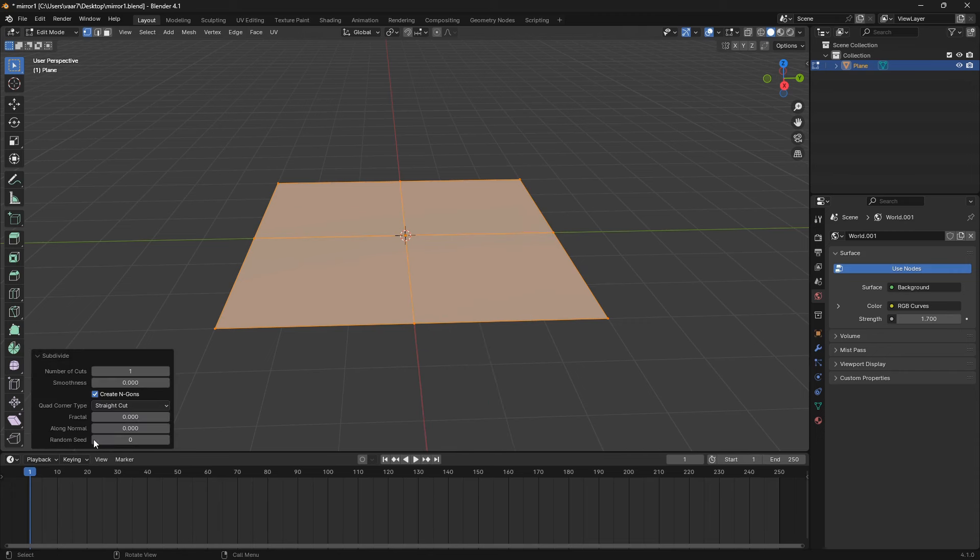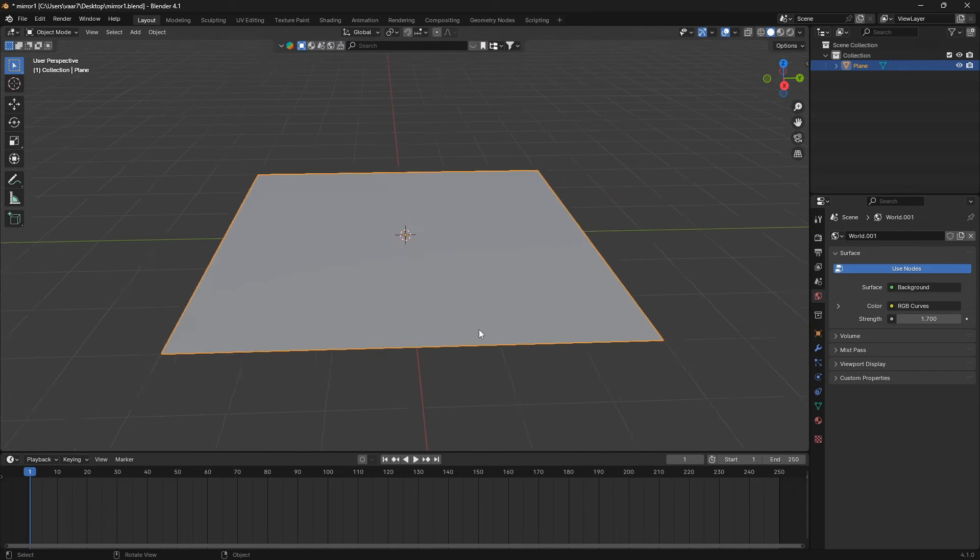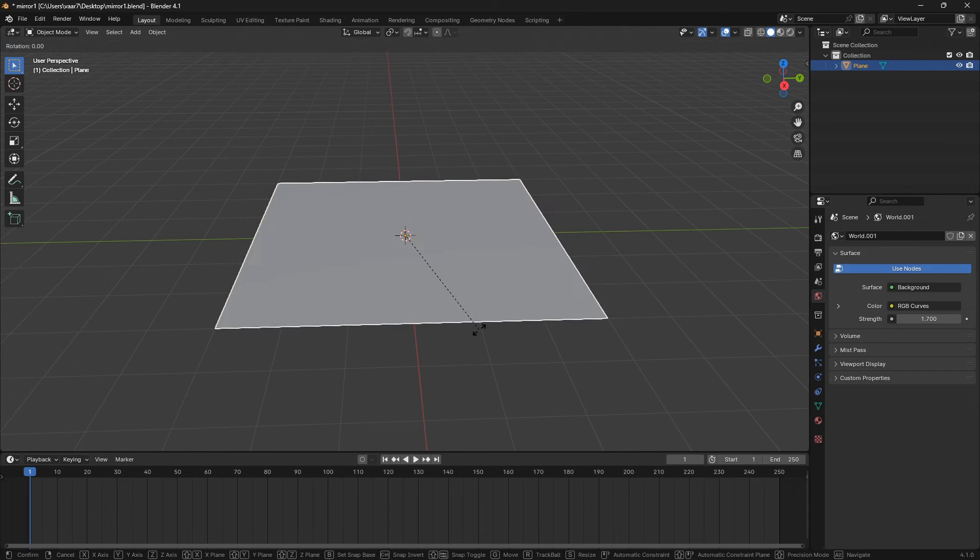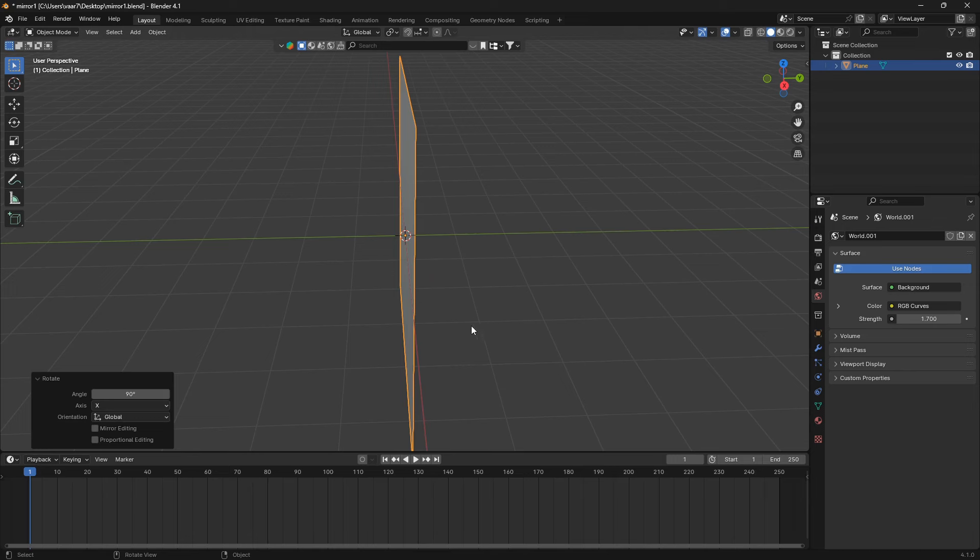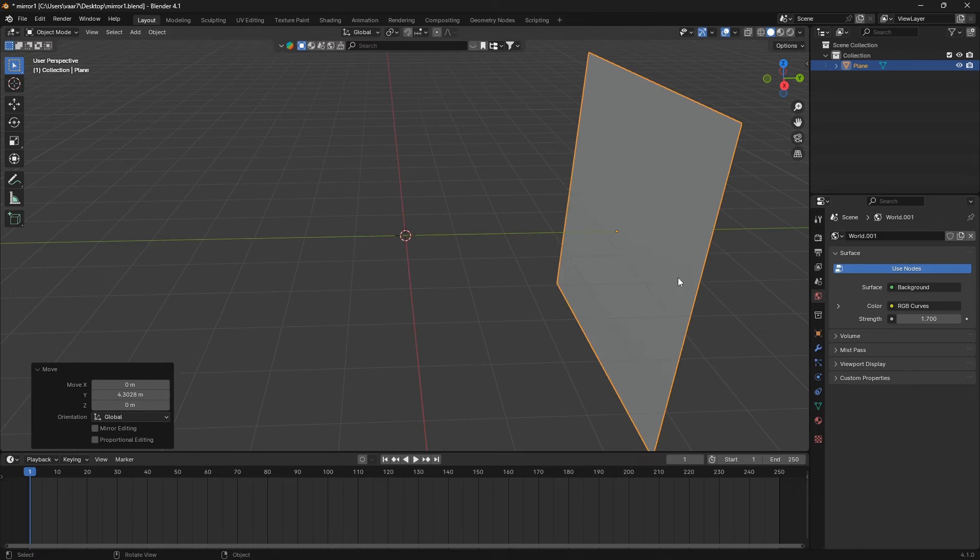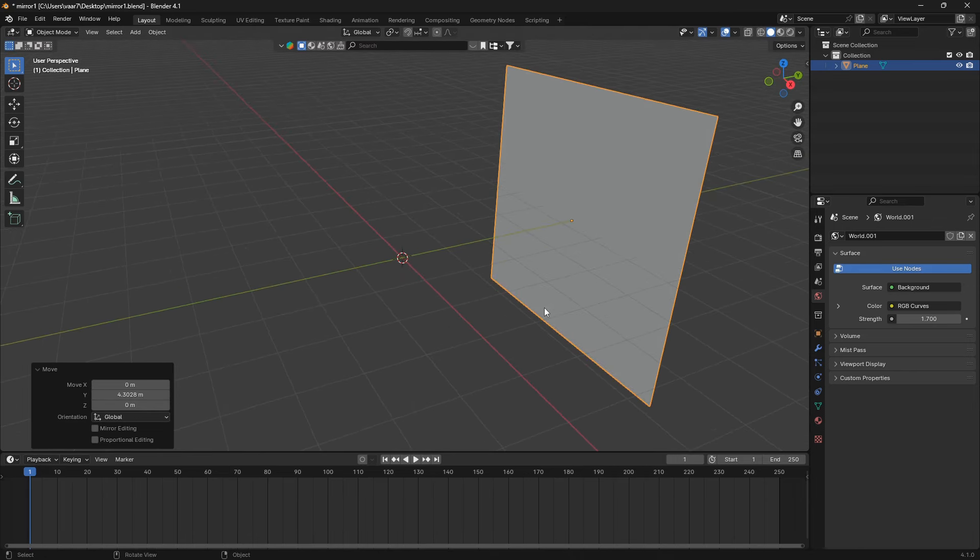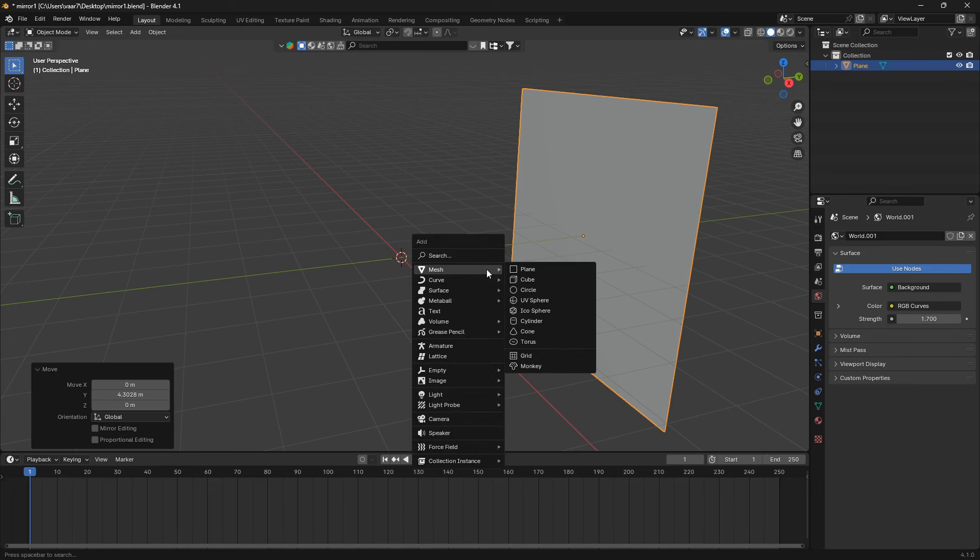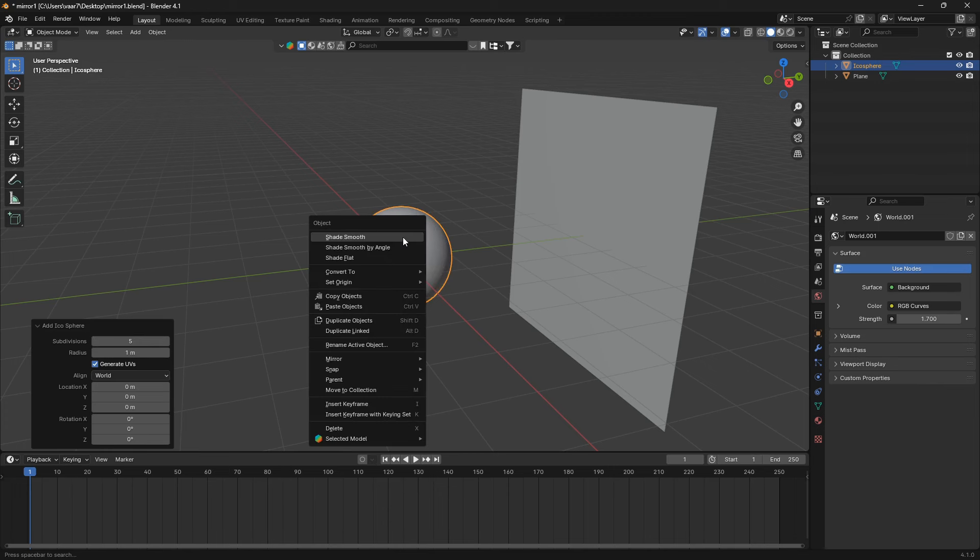And just go back into object mode. We can rotate this plane around 90 degrees and just move it a little bit away from the center here because we're going to bring in another object. So we're going to go Shift A and bring in an icosphere. We can set the subdivisions to five and then just right click and go shade smooth.